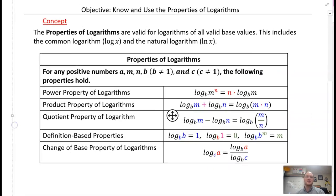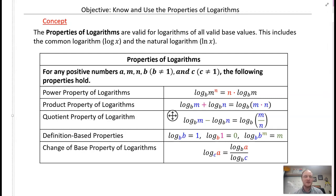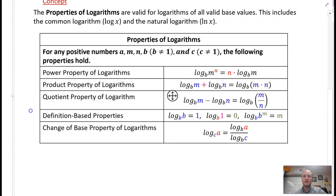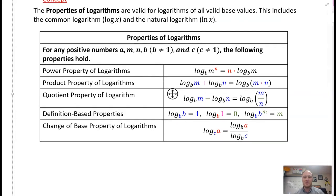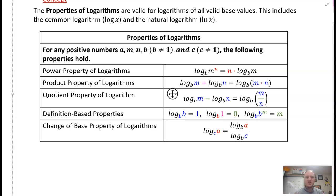The properties are valid for logarithms of all valid base values, and this includes specifically the common log and the natural log of x. Now for any positive numbers — our variables are a, m, n, b — the base b cannot be 1. And c, when we're talking about the change of base property, that also cannot be 1. So here are the following properties.